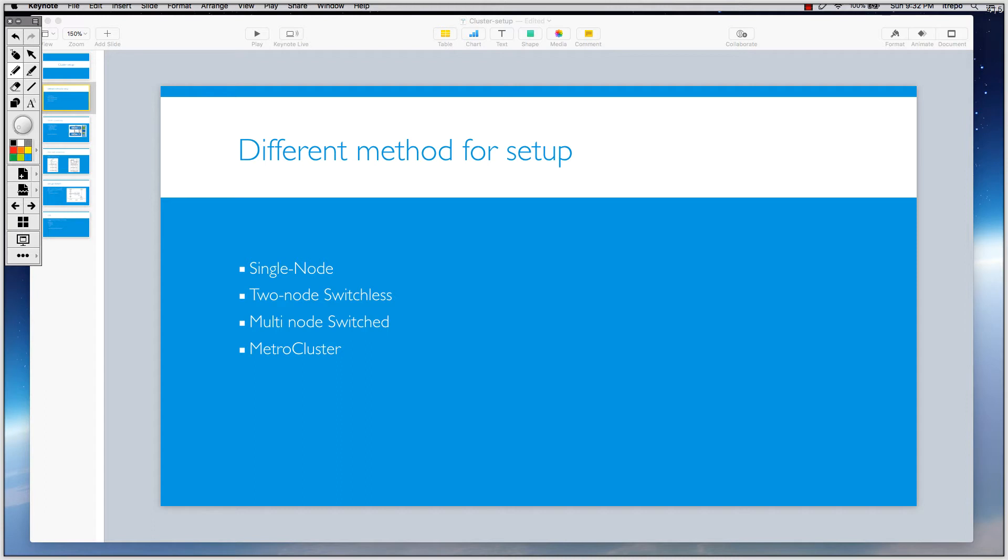So HA is really important and we need an HA interconnect. I'll talk about it in the next slide related to the HA connections, but that's single node.